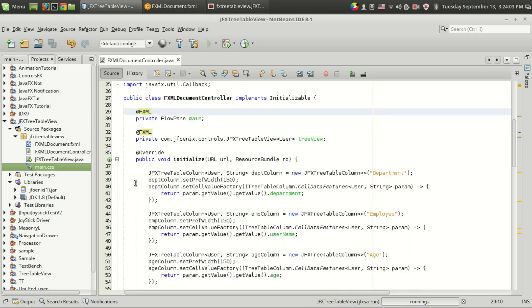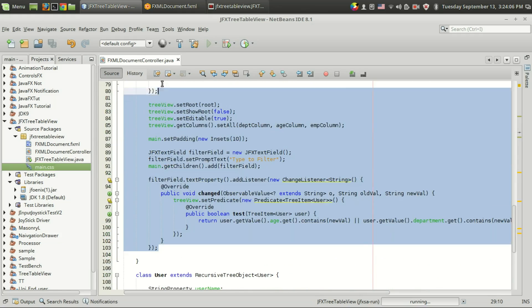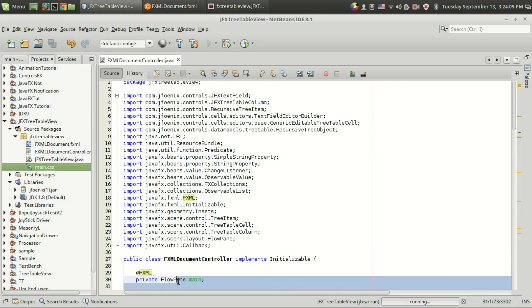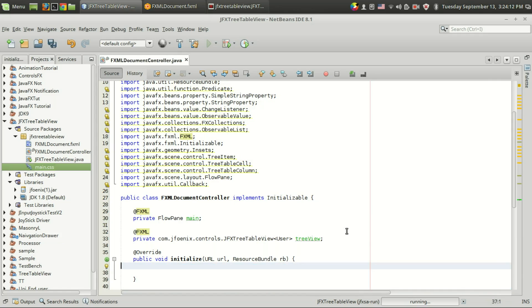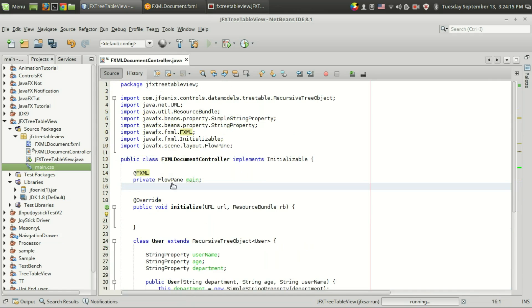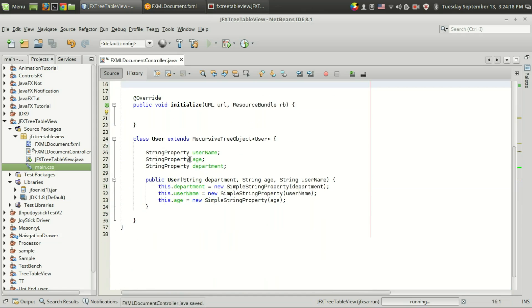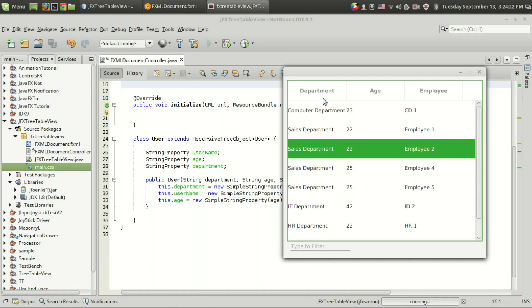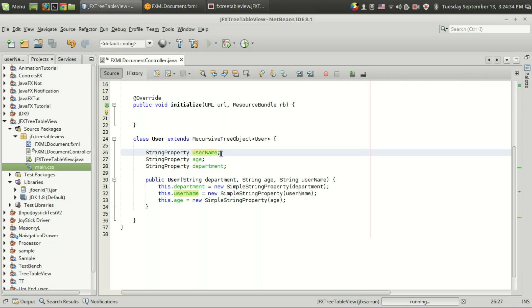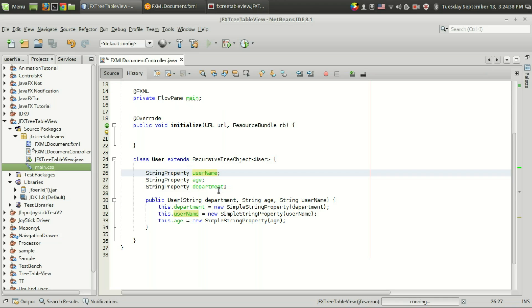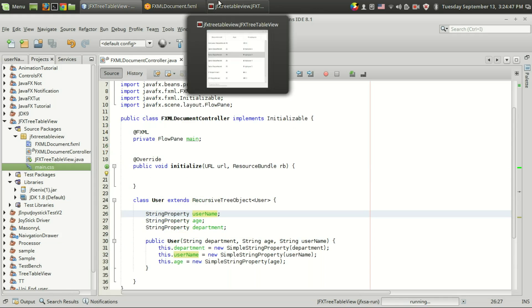In order to explain from the base, I am going to remove the code and the imports. What we now have is a class for wrapping the properties — the department, age, and employee. There is a username, a department, the employee name, and the age and department which use string property. We have to use string property because it is an observable value. We have created a constructor that receives these parameters and constructs a string property from the string value.